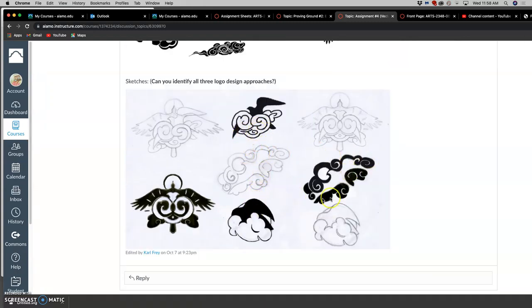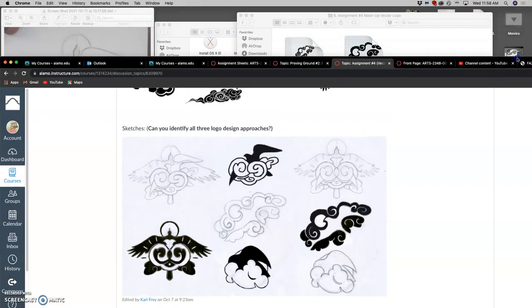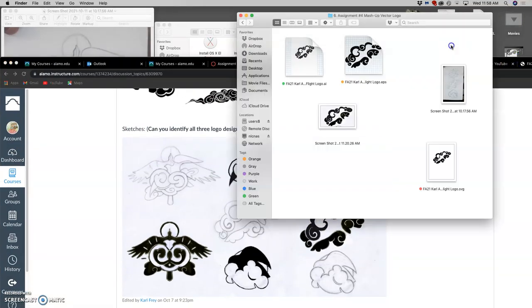I decided that this one was the most successful, had the most potential. Brought that into Illustrator, brought it into vector. Tried to figure out ways to trace that vector shape and ultimately saved it in three formats.